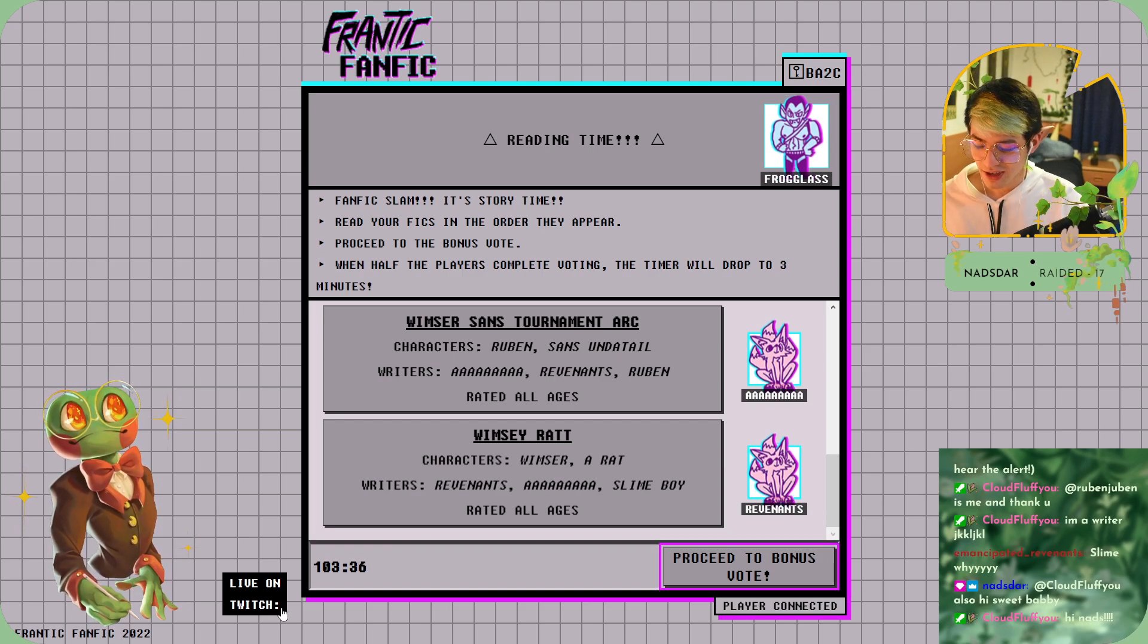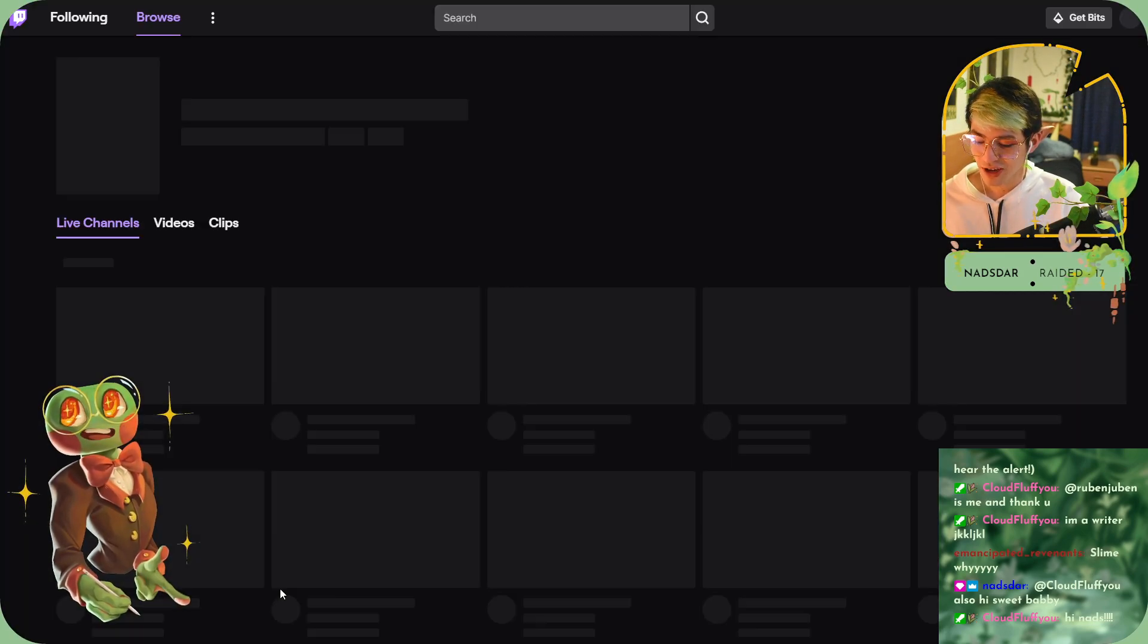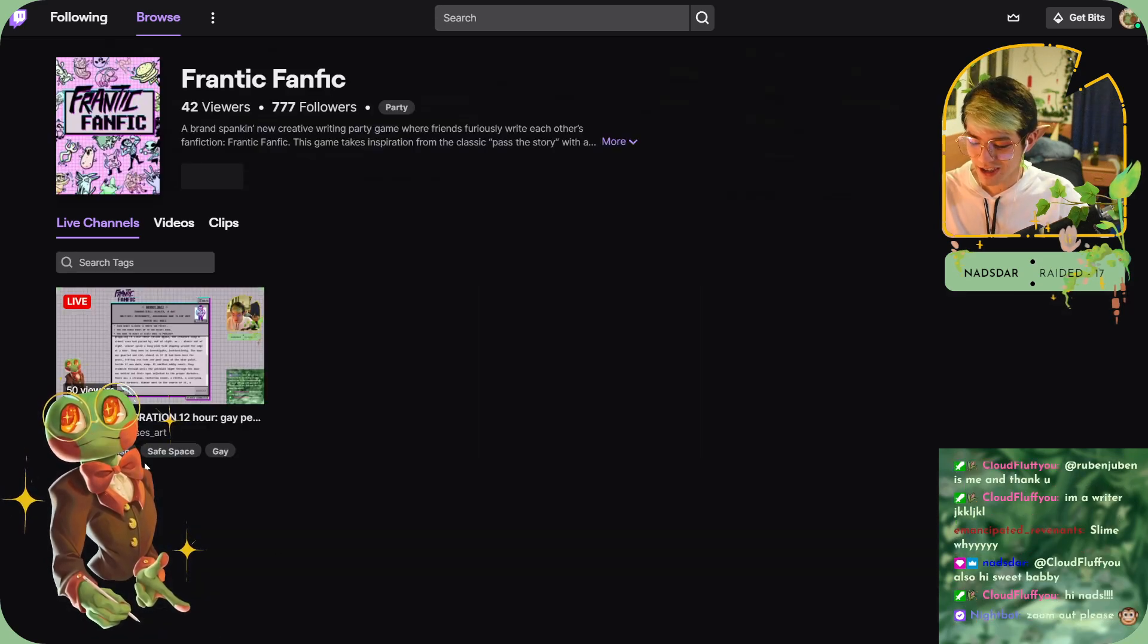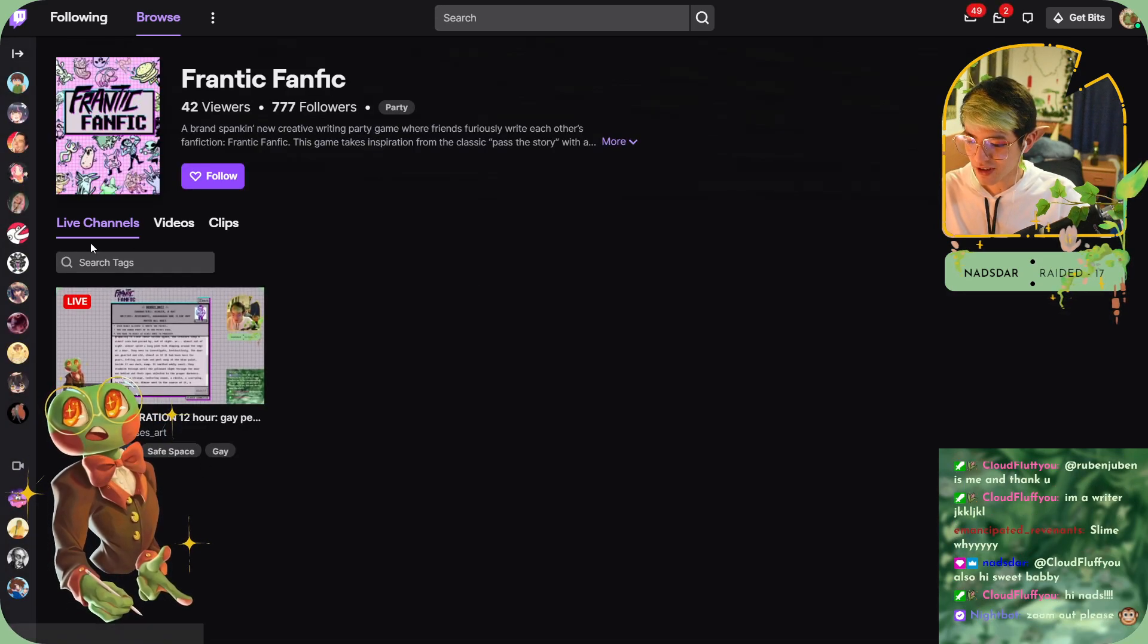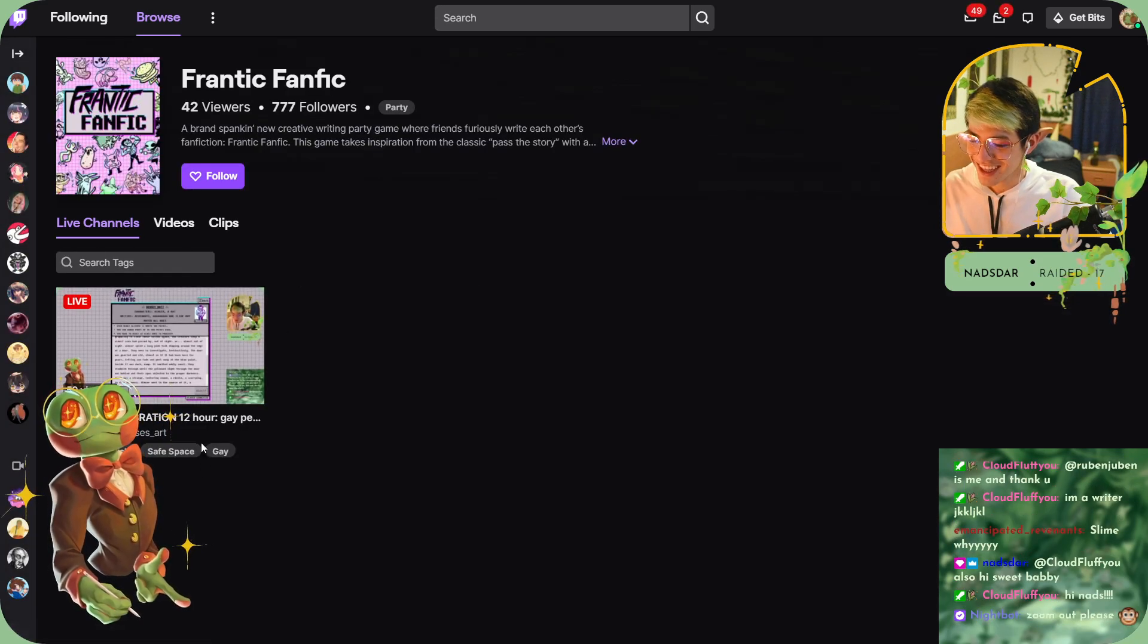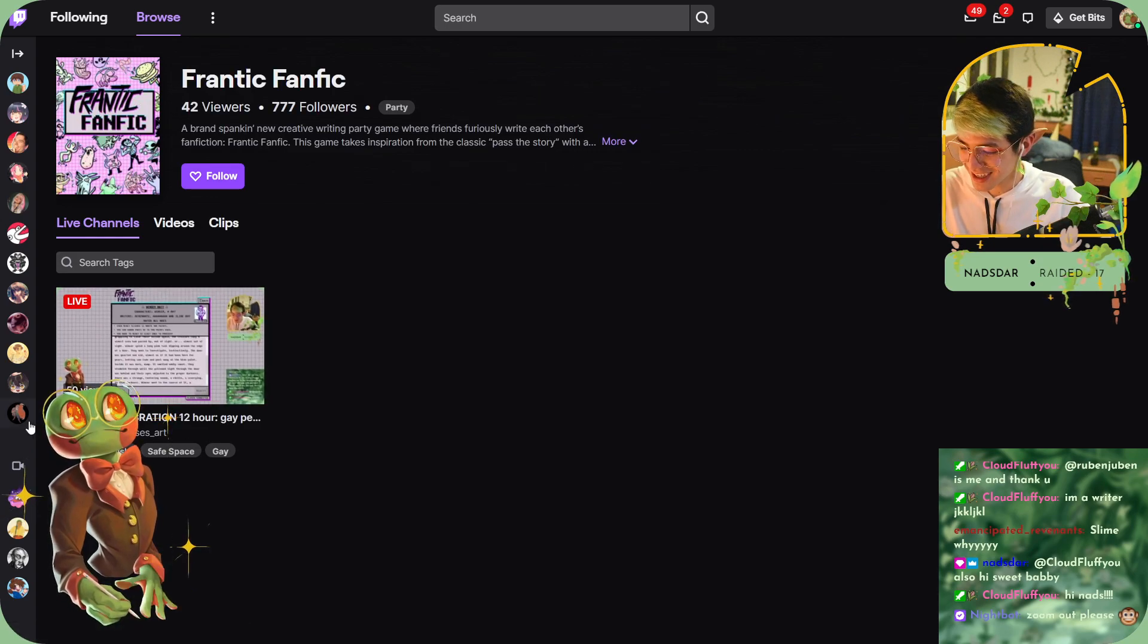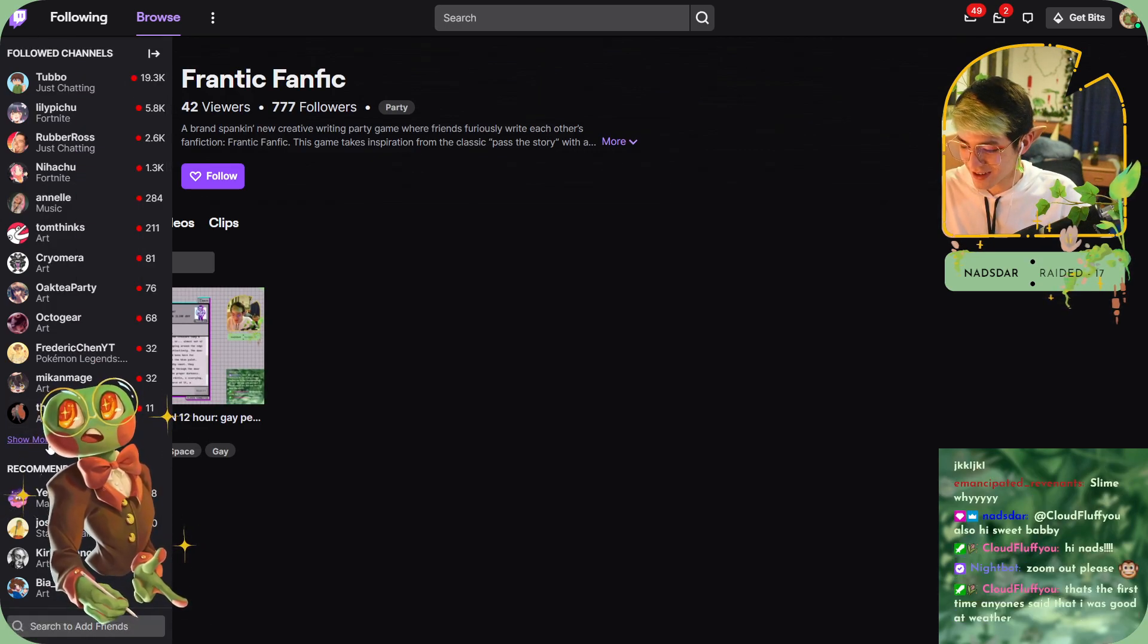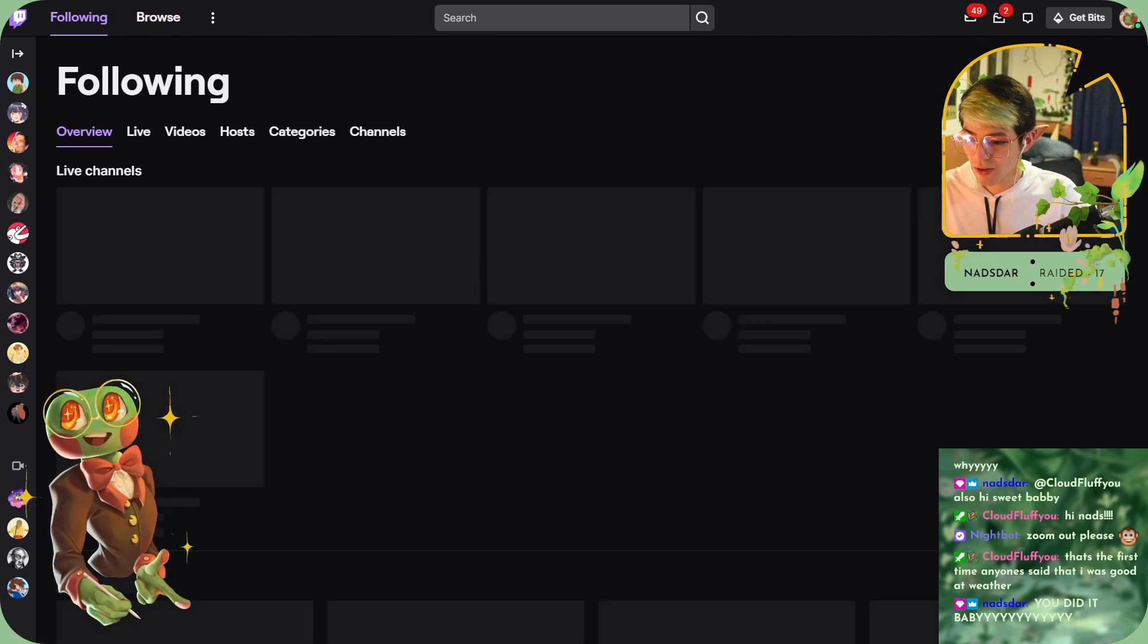Oh my god, it hit 12 hours! Holy shit, I think I'm gonna end by looking at myself being the only one doing Frantic Fanfic in this category. Look at me, top streamer.